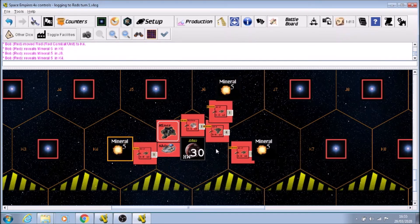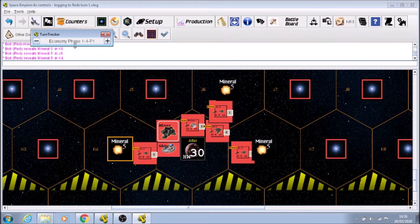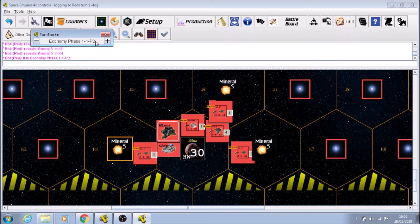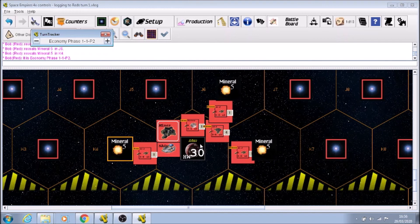Now one thing on this one that we need to do is actually go up here and find the little - there it is - the little clock. This is the turn, and that says player one. It should be player two, so I've just clicked on the plus. P2, player two, okay. That becomes more important later on.